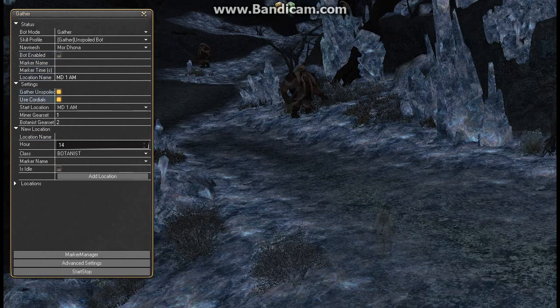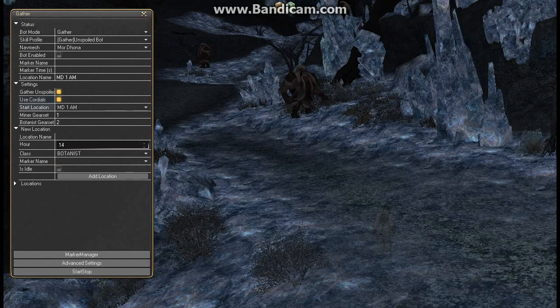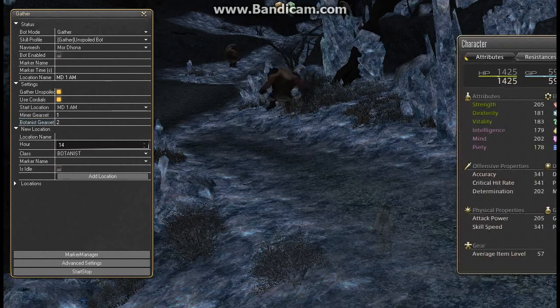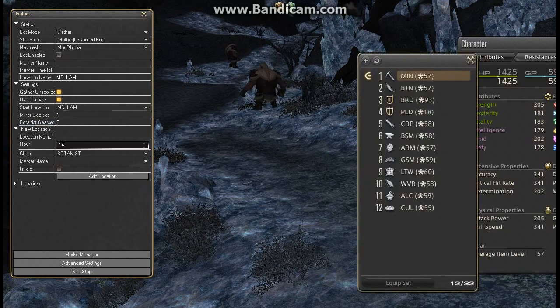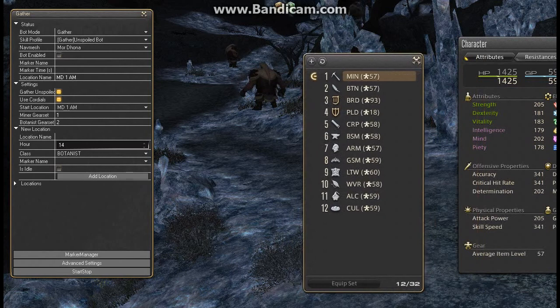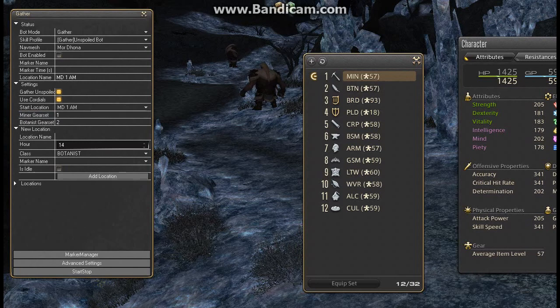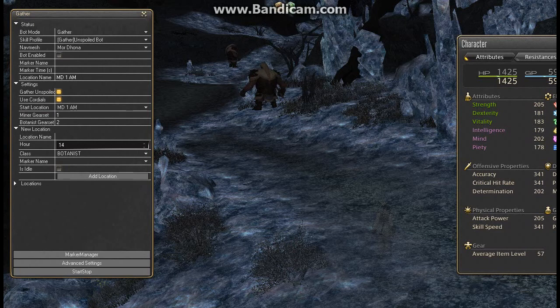First of all you need to check unspoiled nodes. Use cordials as optional and I'll go a bit deeper into that later. But the miner and botanist gear set is very important. If you're going to swap gear sets during swapping nodes, so go from mining to botany and back, you need to know which set is where. It's just as simple as opening your gear sets and mining is number one on mine and botany is two. If they're not set up right it's not going to swap.